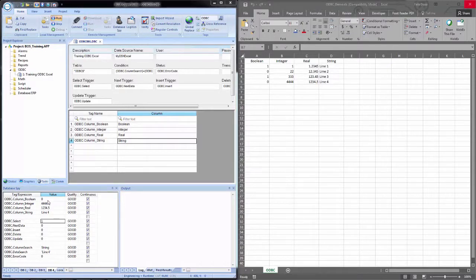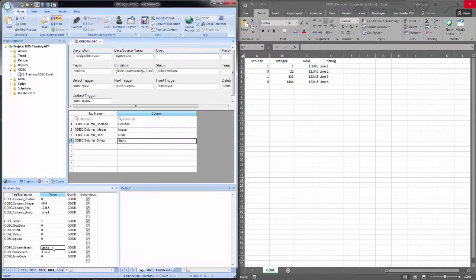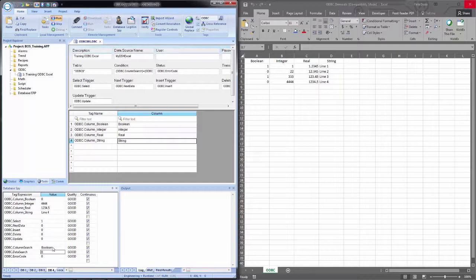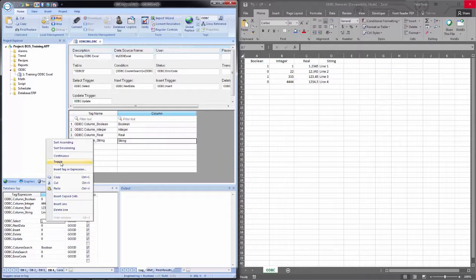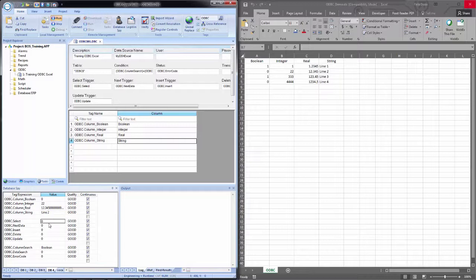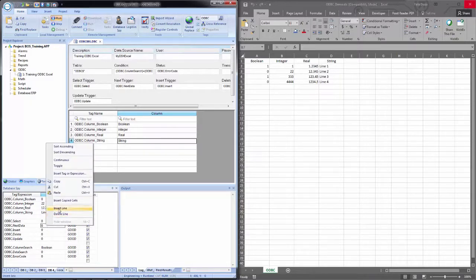Now we can also search for multiple values by coming down to column. Let's say I change that from string to Boolean. And then I change my data search to a zero. Now you notice that I did not put single quotes here. This is because I'm not looking for a string. I am looking for an actual numerical value. I do not have to use single quotes for this.